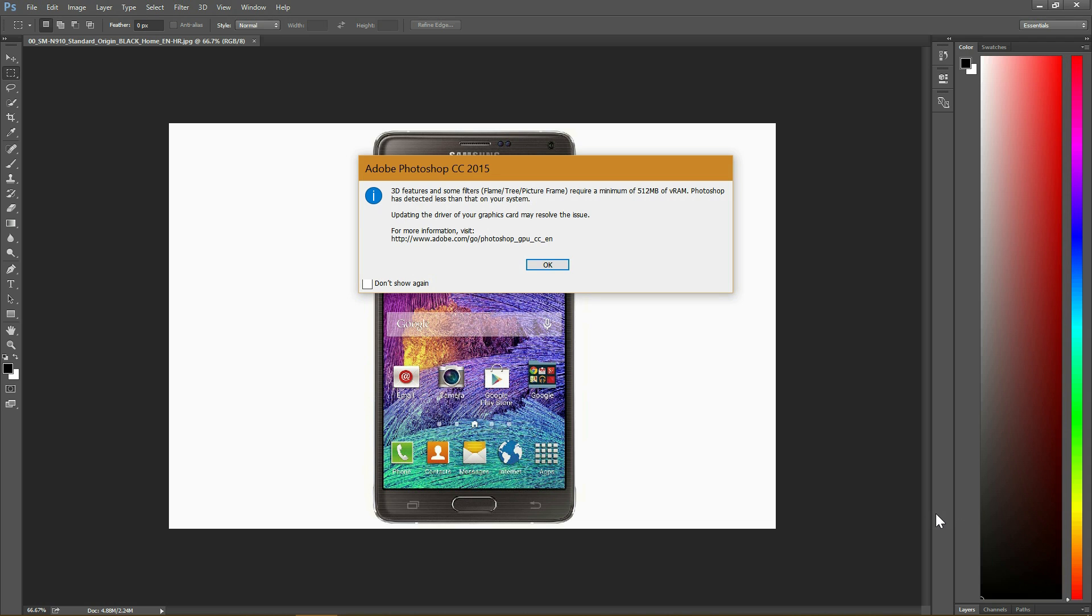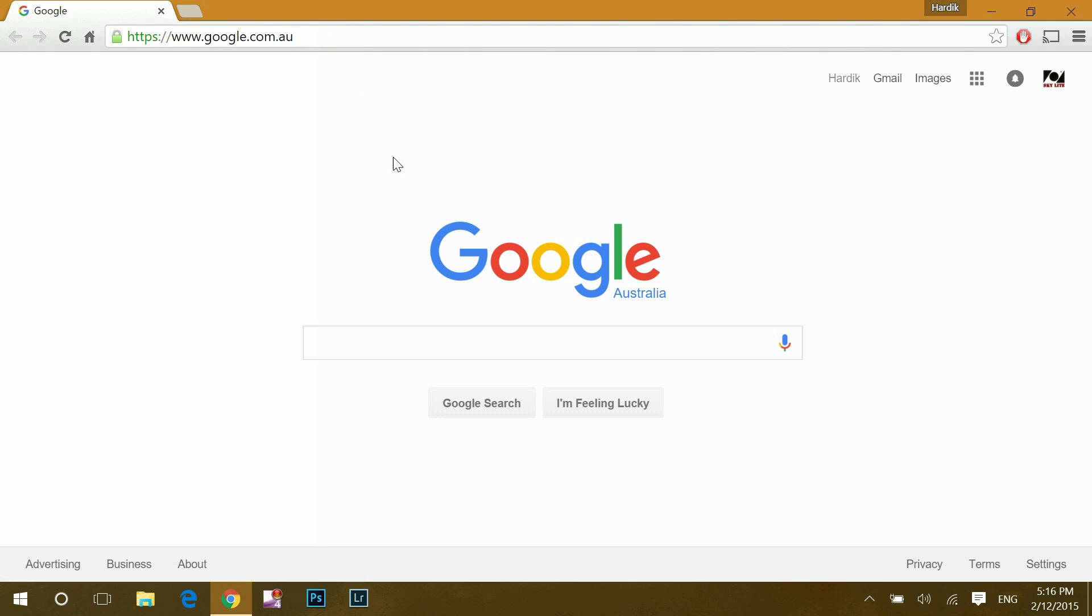And the answer is in this Photoshop error message. It says underneath here, updating the driver of your graphics card may resolve the issue. So, I will go online and Google search.